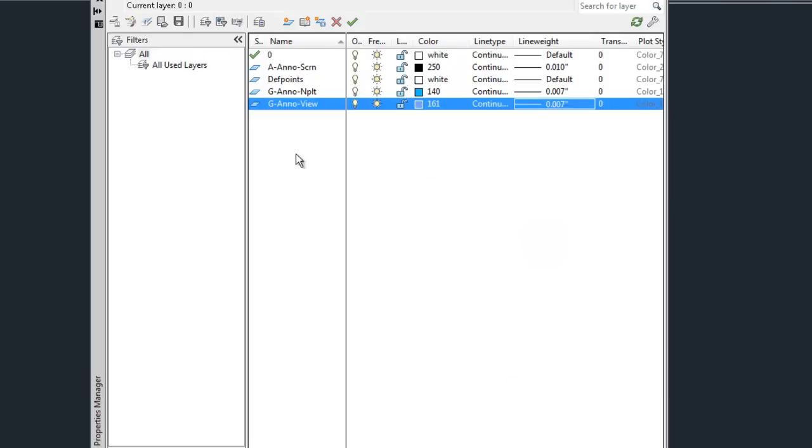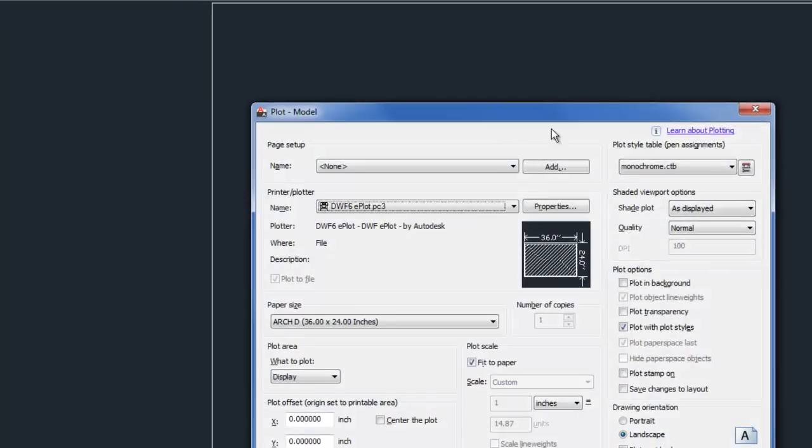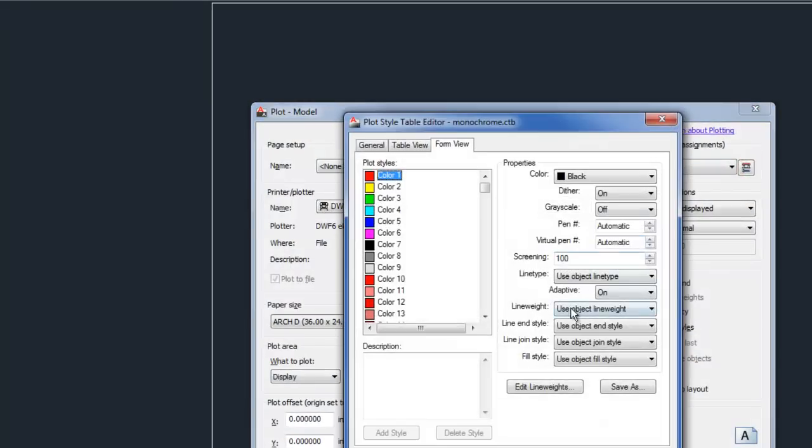So that's kind of one fundamental way that line weights can work, is you select it in your layer manager, and then you would use the plot style table that corresponds based upon it being set to use object line weight.